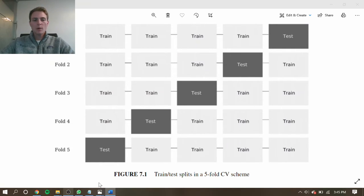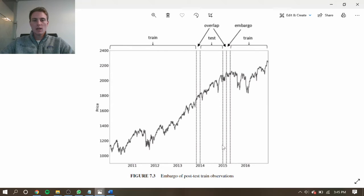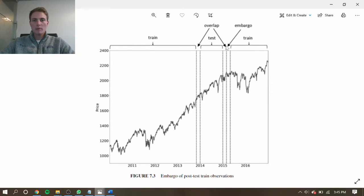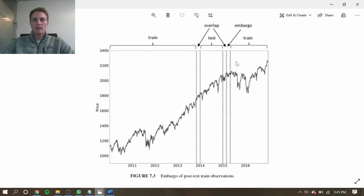So now what this looks like altogether is this. We have an overlapping period which we purge and eliminate from the training set, and then we also have an embargo period which we take off from the training set to help eliminate the serial correlation between these two.